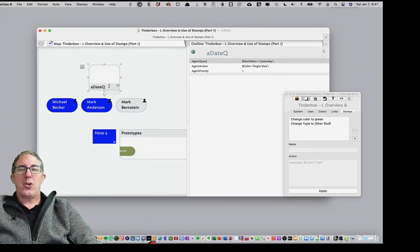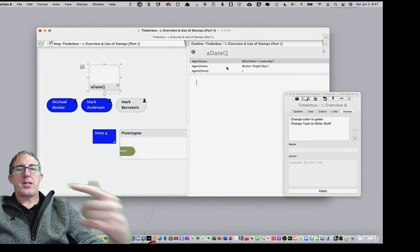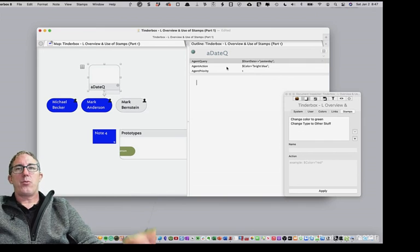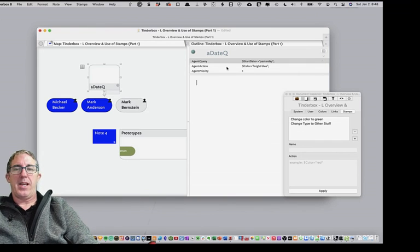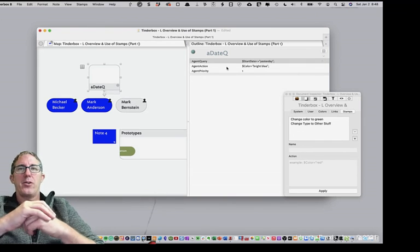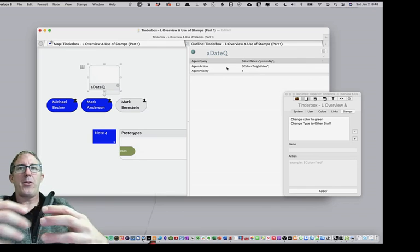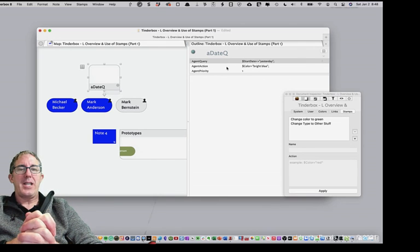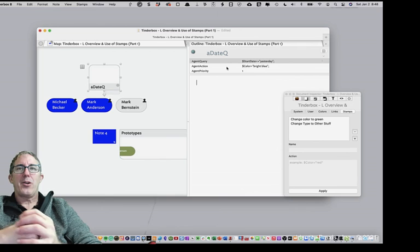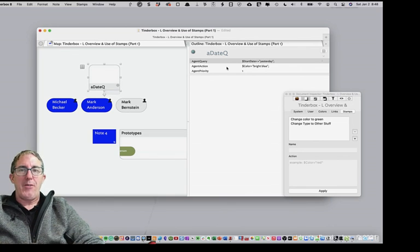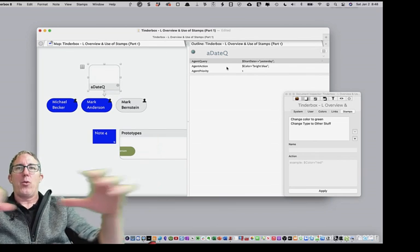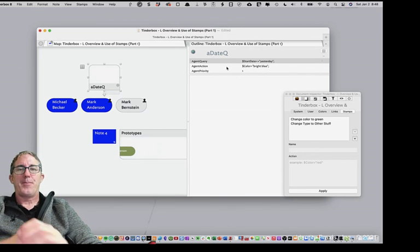Action code used with agents is constantly running. Action codes used with stamps is a one-time event. And so again, when you're playing with your action code, it's a really good idea to try your action code out with stamps first before you have it automatically work throughout your file.